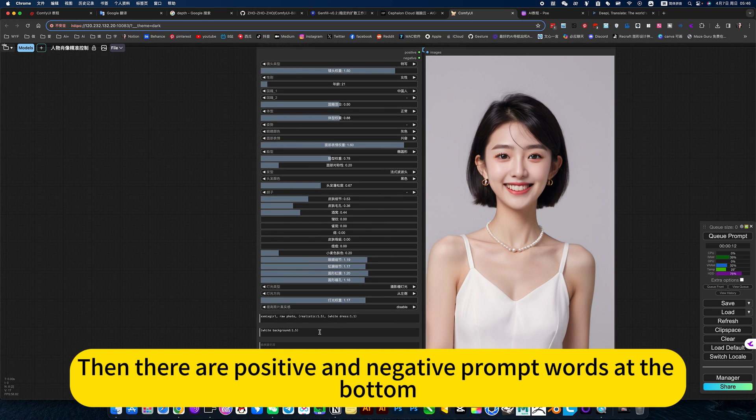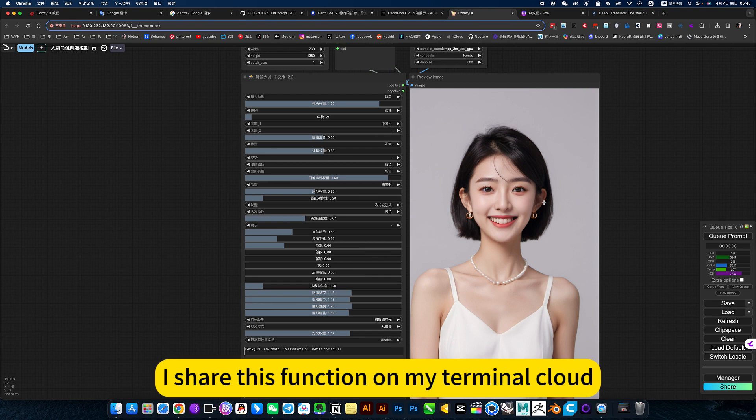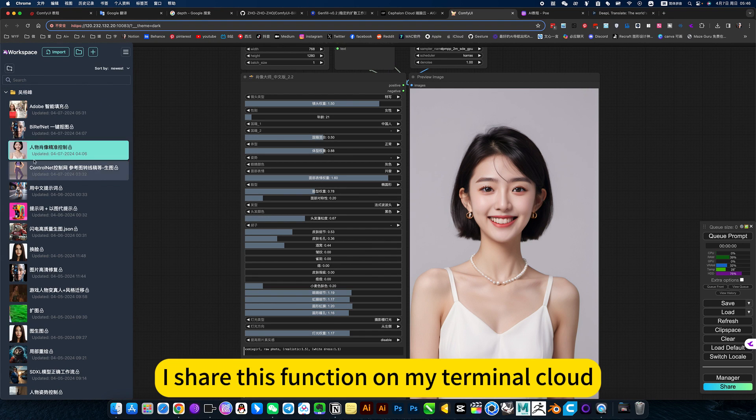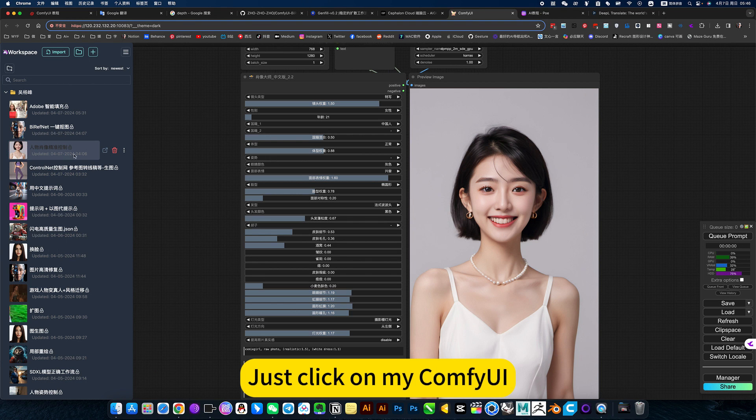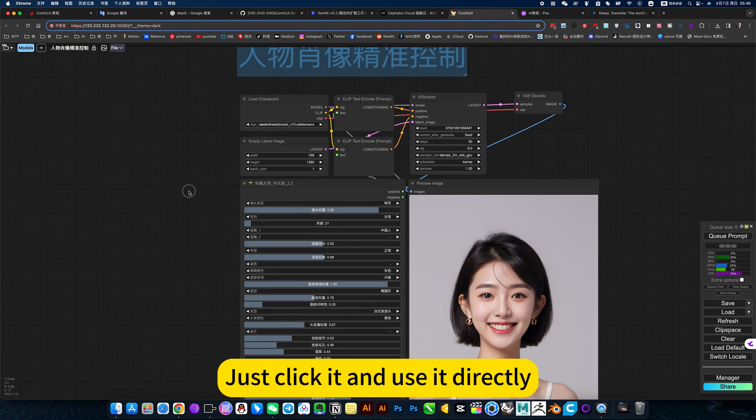Then there are positive and negative prompt words at the bottom. I share this function on my terminal cloud. Just click on my ComfyUI, just click it and use it directly.